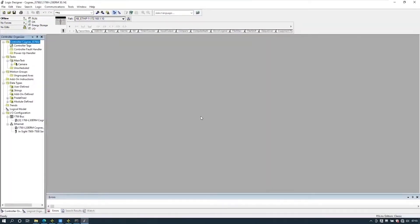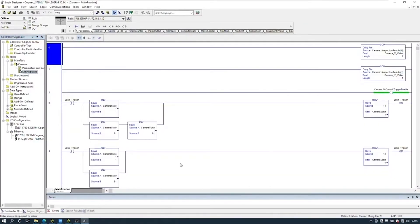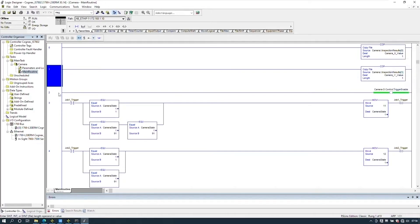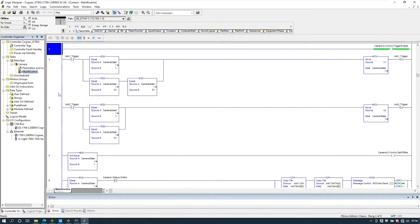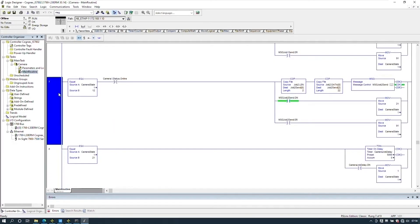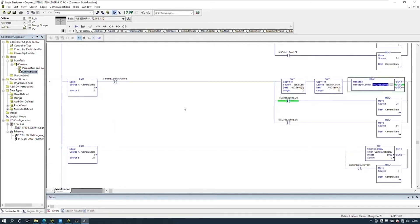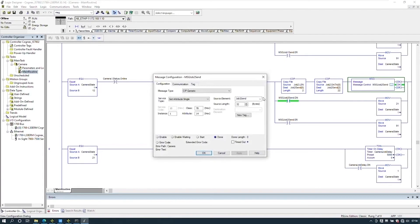Now let's look at the PLC code — this is a variant of the Cognex code provided on their website. The first two lines are just for the business card X and Y position. The trigger enable has to be high to allow the PLC to trigger. On rung seven we have a message block that sends an ASCII string of the job name to the barcode reader to change the job. It is a CIP generic message and the class, instance, and attribute — obtained from the Cognex documentation — are 78, 1, and 14.